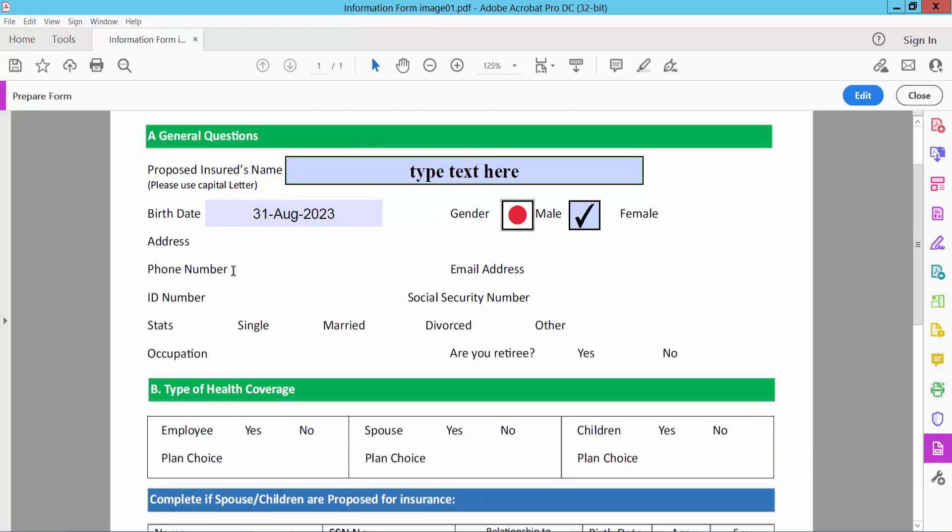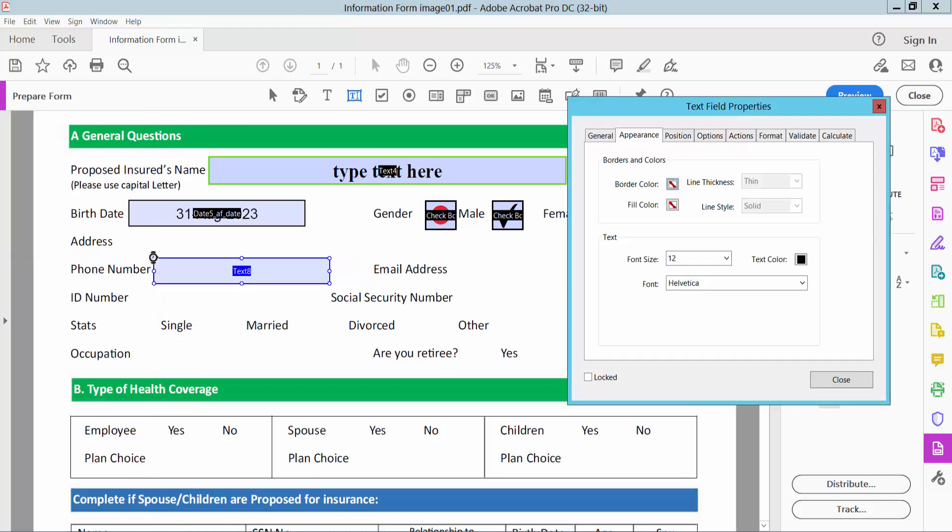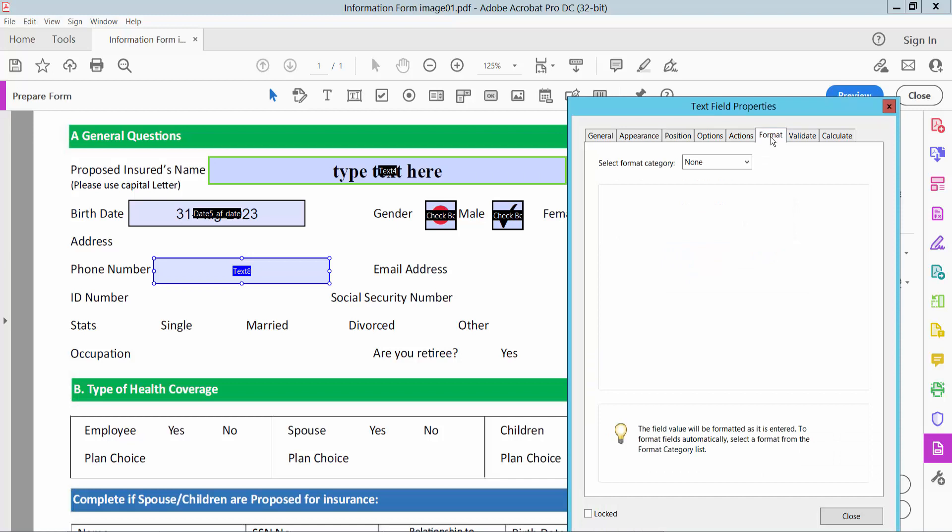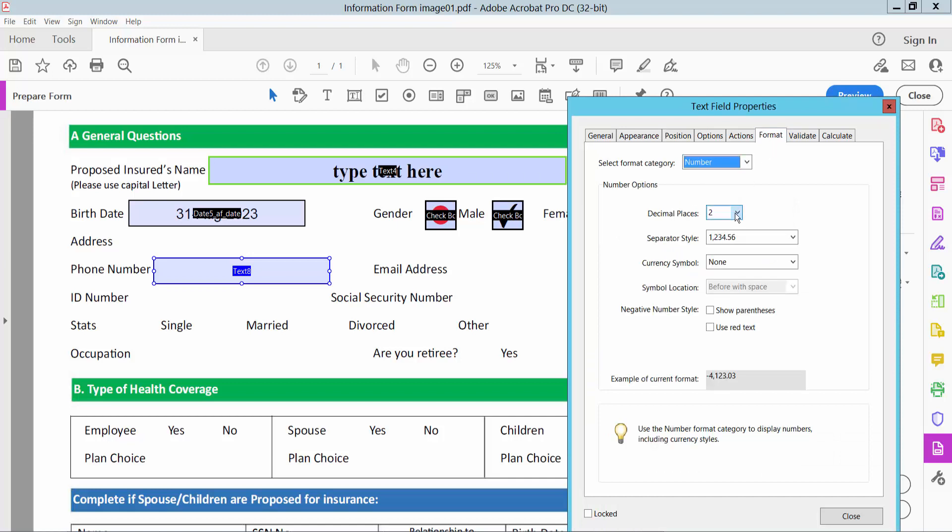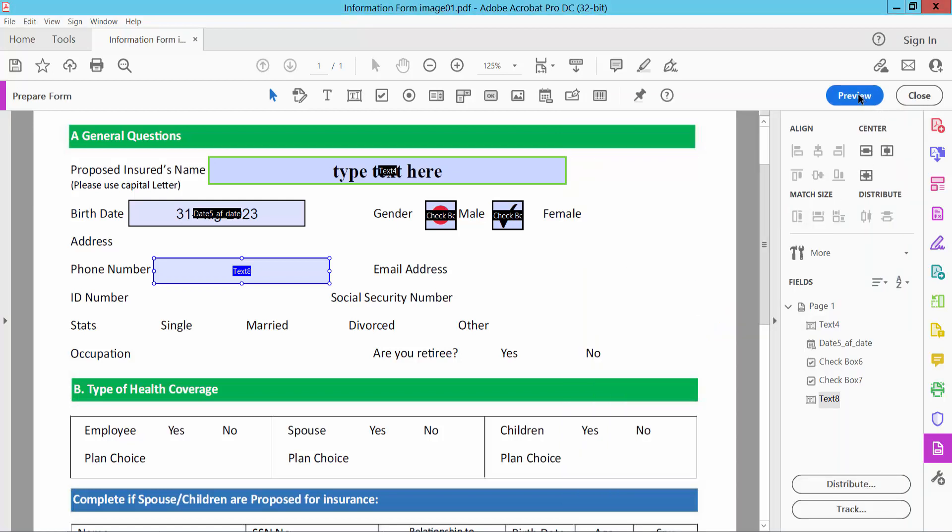Also I will add here number box. Now select edit, and select text box, properties, also zero or two, and select format option, and select here number, number decimal, zero, close.